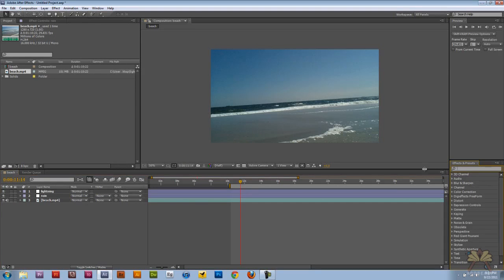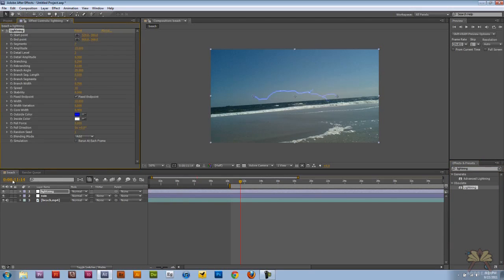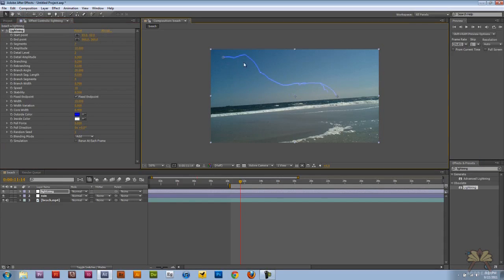Over here in the effects and presets I'm going to type in lightning and we're going to take the lightning and bring it out onto the lightning layer. Over here in the effects controls panel I can adjust how the lightning looks. I can also take it over here and move its position.